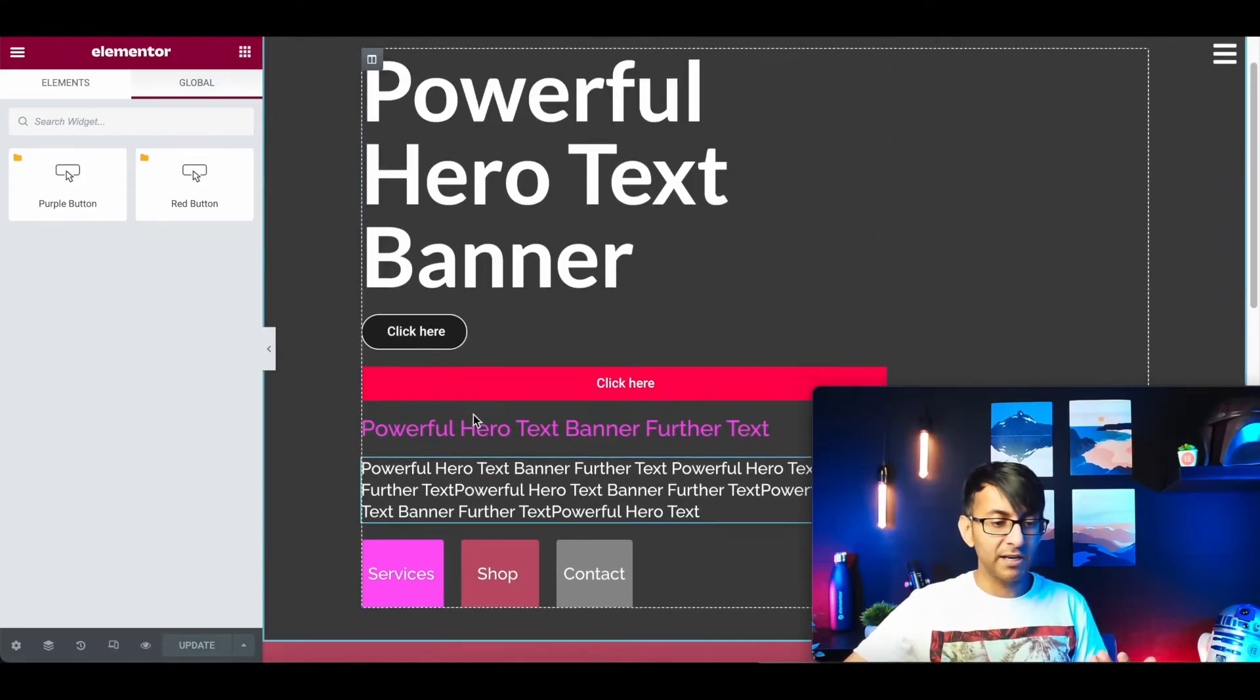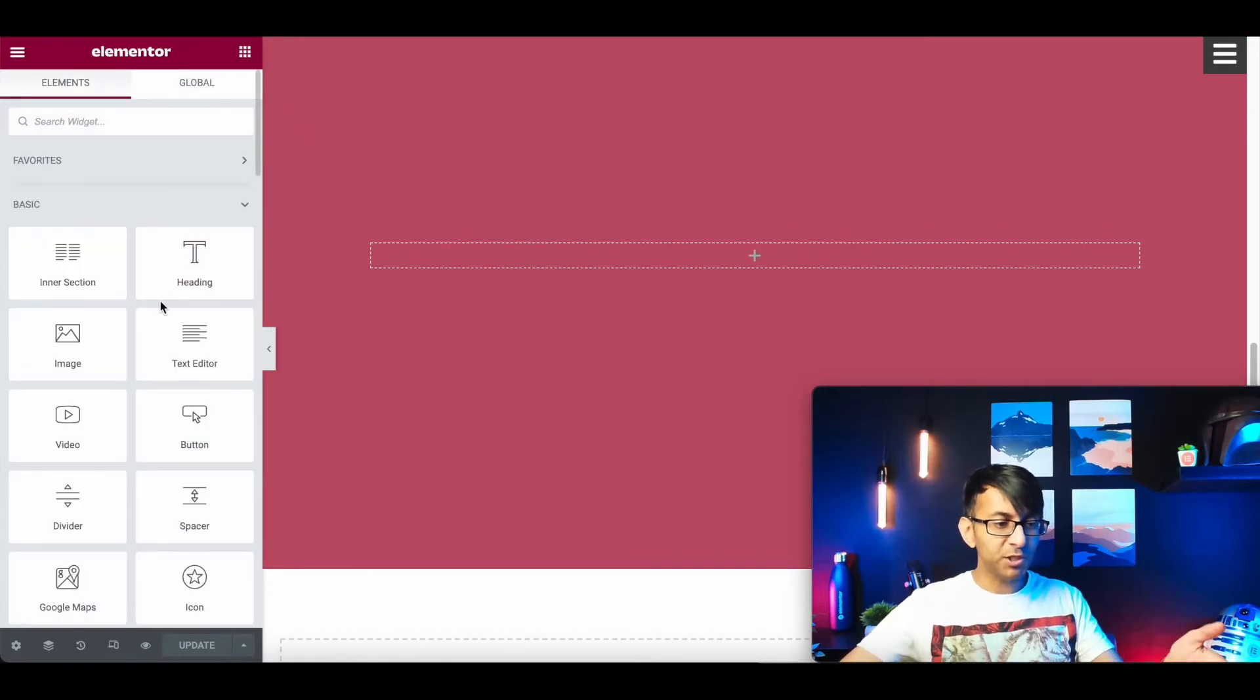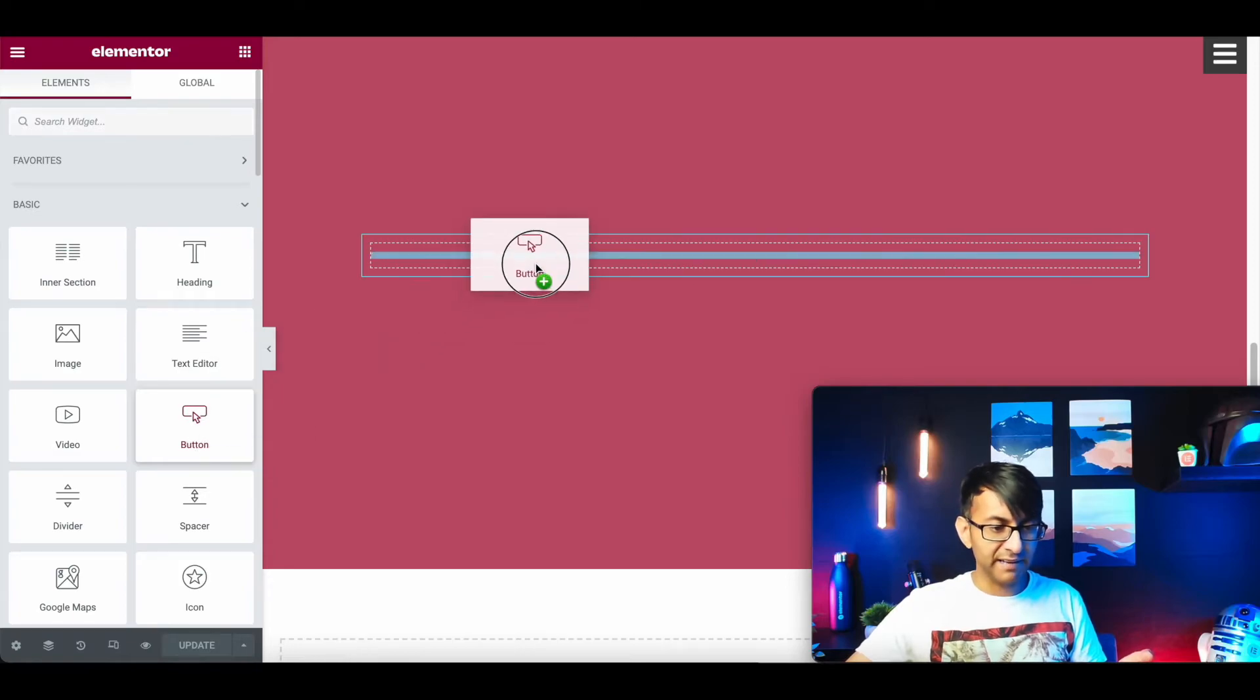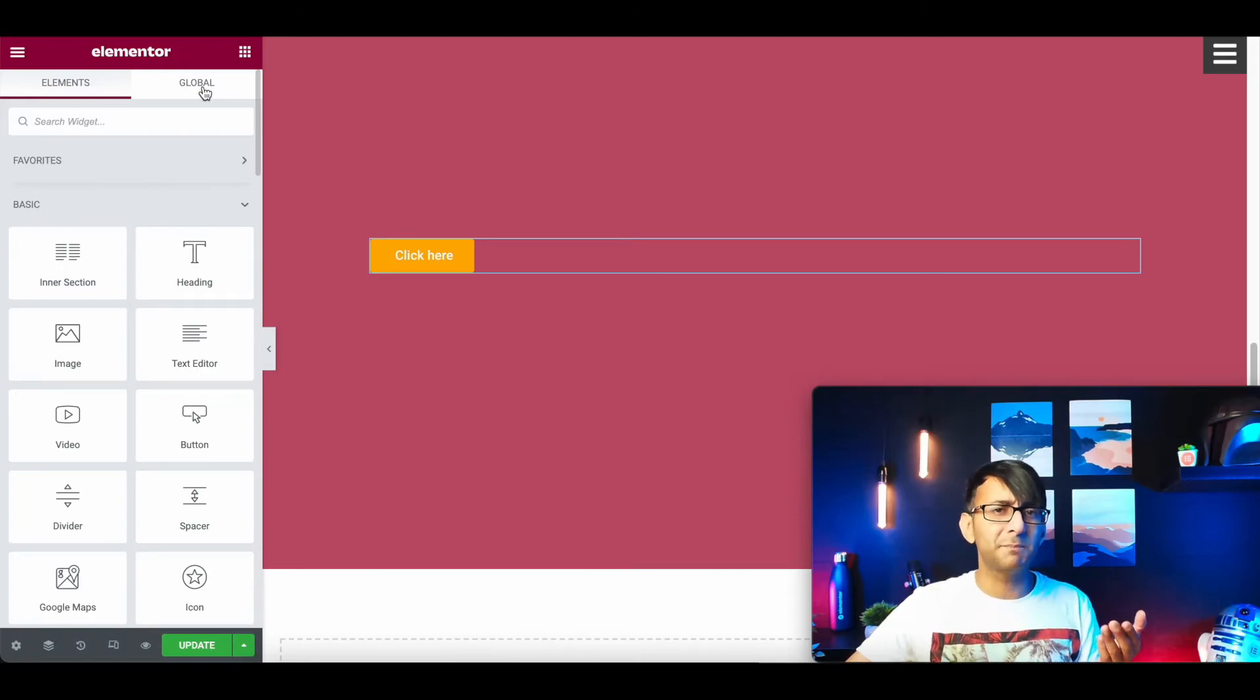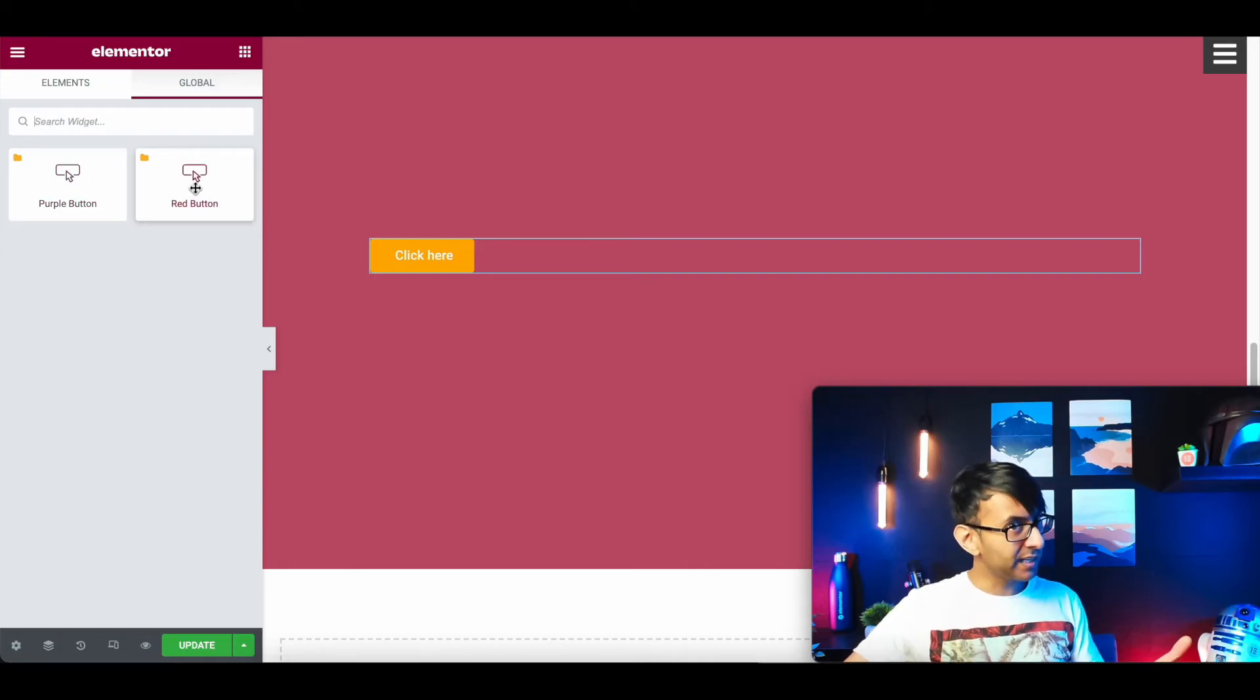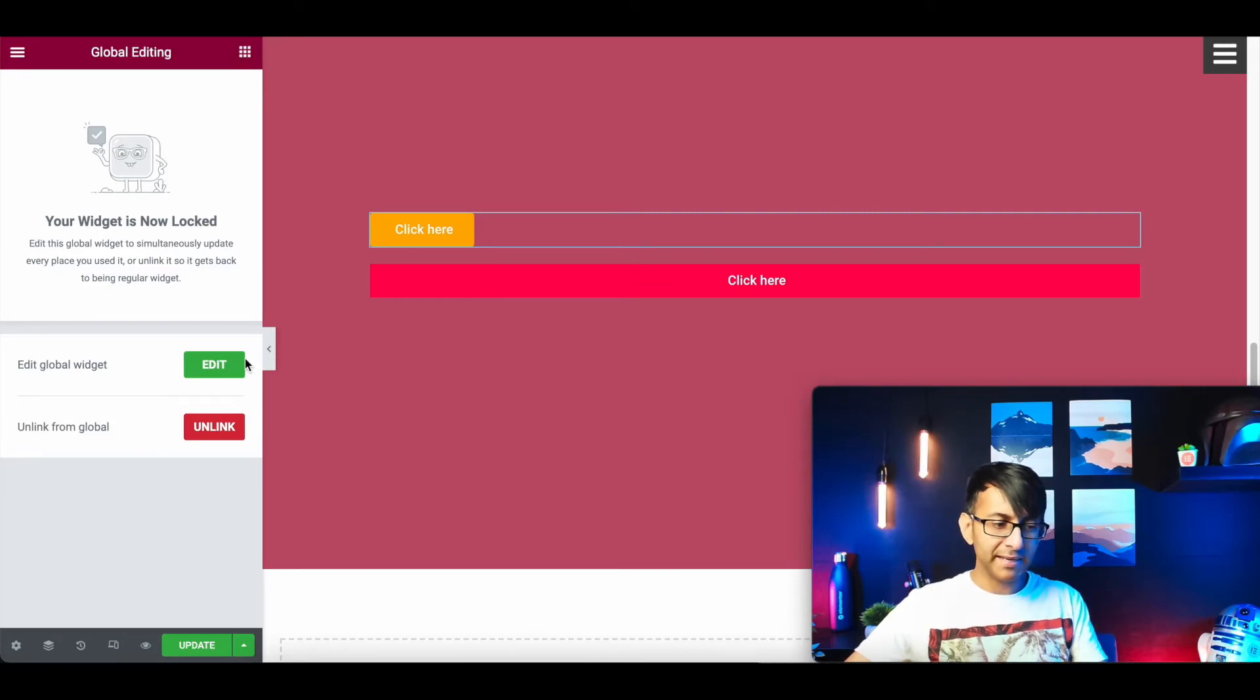Normally you would have your widget list, and you still have button over here. There is the standard button, but we now have the global tab. I mean it's always been there, normally when you go in it's empty. You click on global, now we have purple button and we have red button.